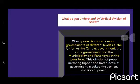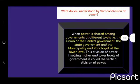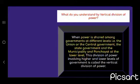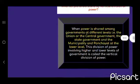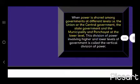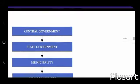What do you understand by vertical division of power? When power is shared among governments at different levels — that is, the union or central government, the state government, and the municipality and panchayat at the lower level — this division of power involving higher and lower levels is called vertical division.